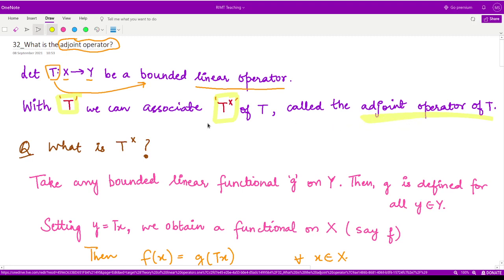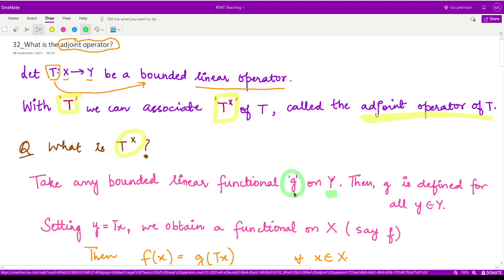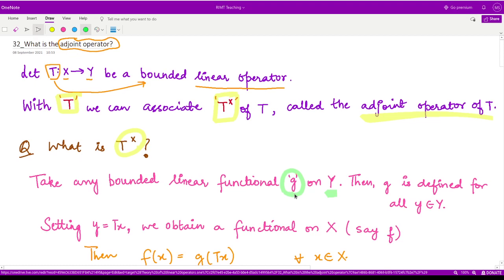So exactly what is this T-cross, and how can we define it? For that, if we take any linear functional on the space Y — and what are functionals? They are functions of functions. So they act on some functions taken from the space Y.